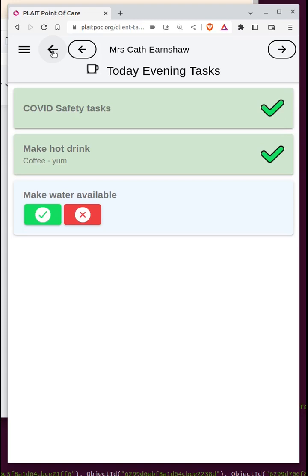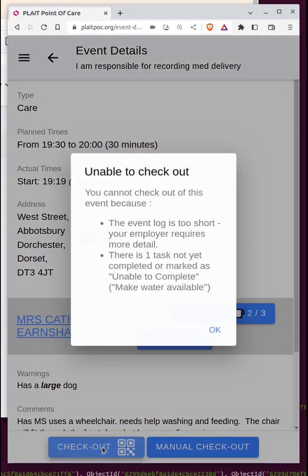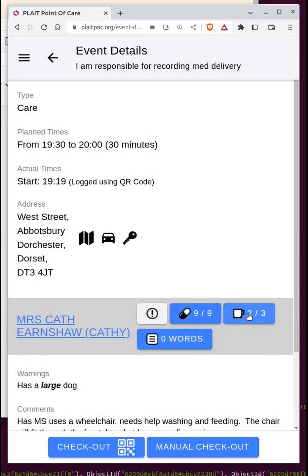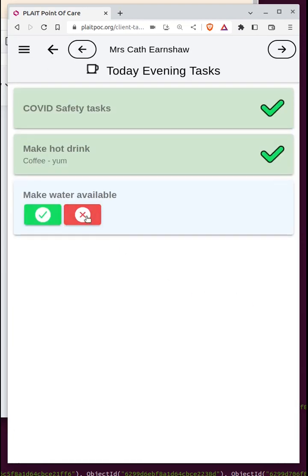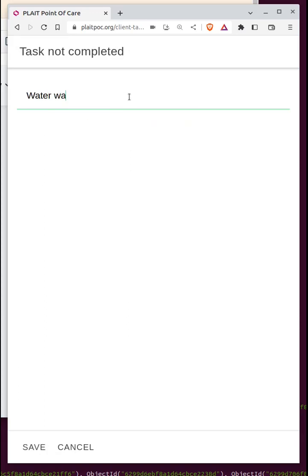I'm going to deliberately leave 'make water available' unchecked and try to check out of this booking. When I click checkout, I'm told I can't check out yet for two reasons: the event log is too short, and one task is not yet completed. This would also flag if a medication had not been administered. So I complete the remaining task and note the reason it wasn't done — 'water was off'.